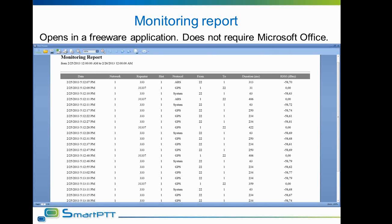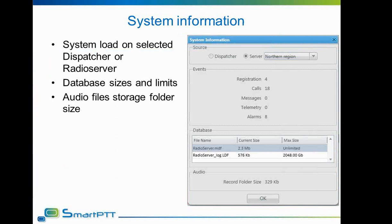It is also possible to request system information, which can be requested for the dispatcher's PC and for any connected radio server. System information includes event statistics showing the load on the system, so the dispatcher can see how many events of each type have occurred. It also includes database statistics showing database sizes and limits, which makes decisions on database backup easier, and the audio storage folder size, which makes it easier to control hard disk space usage.